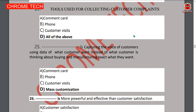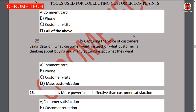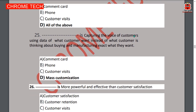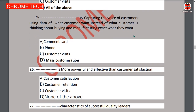Twenty-fifth question: mass customization is capturing what customers want using data of what customers buy instead of what customers are thinking about buying, and manufacturing exactly what they want. Option D — mass customization — is the correct answer.